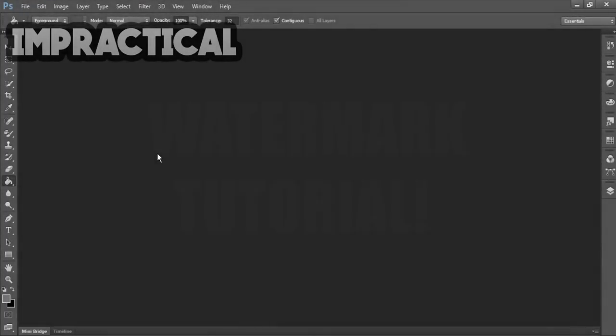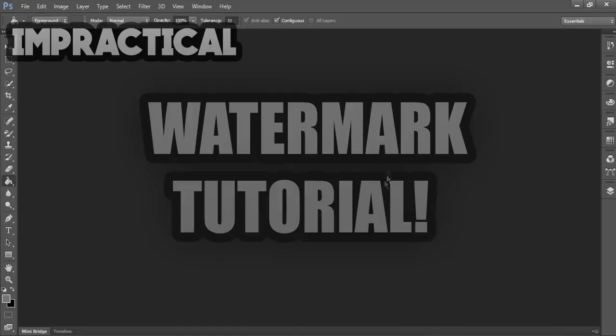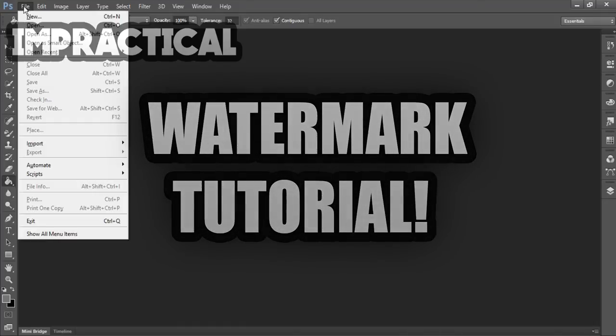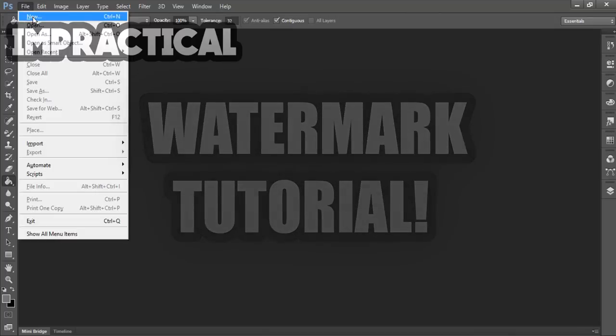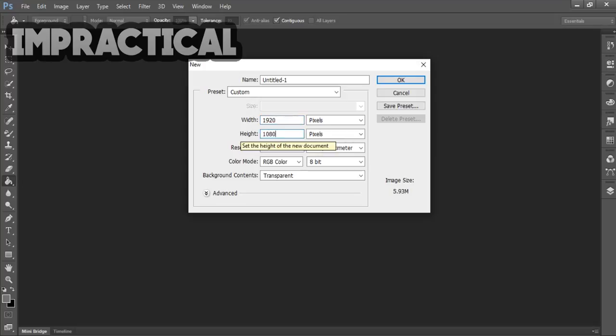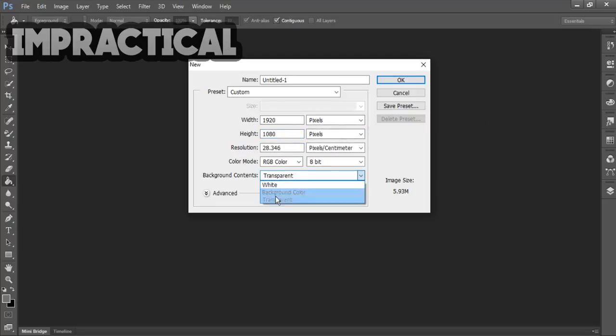This is going to be how to make a watermark, so let's get started. First, you want to go to New in Photoshop of course and set it to 1920 by 1080 because you want it to be HD. The background content should be transparent, so you don't need the advanced, just click OK.